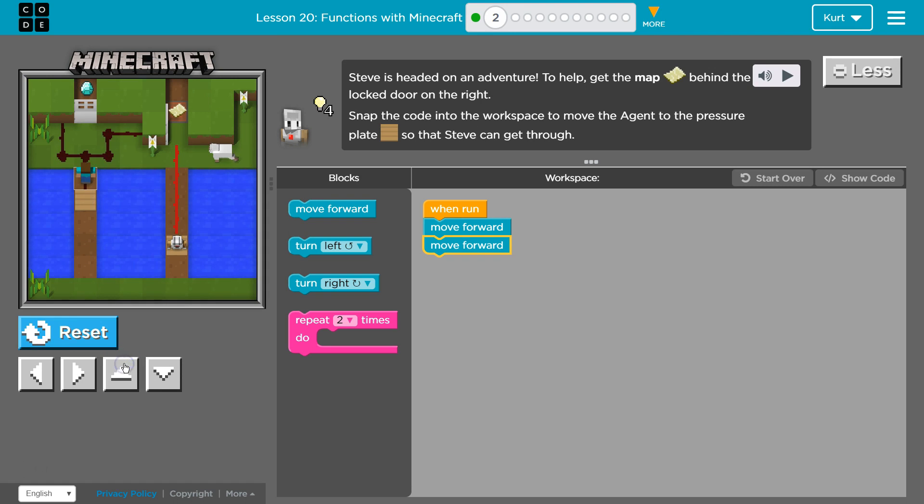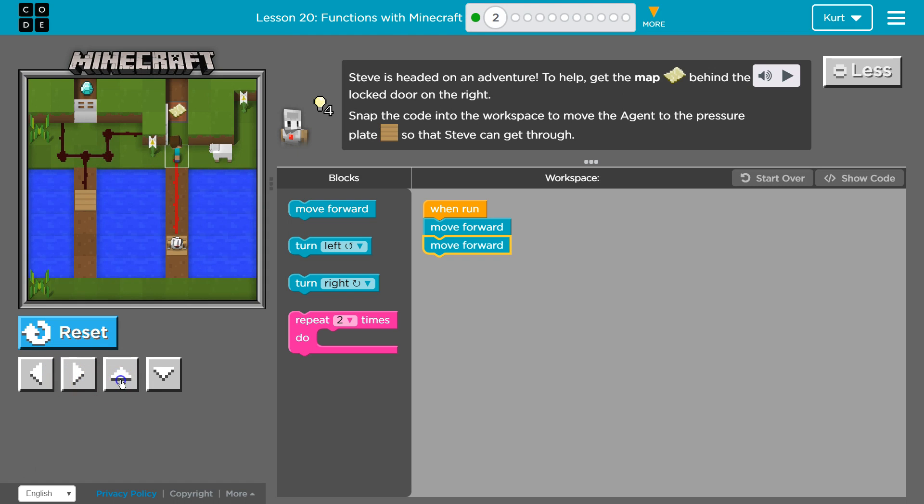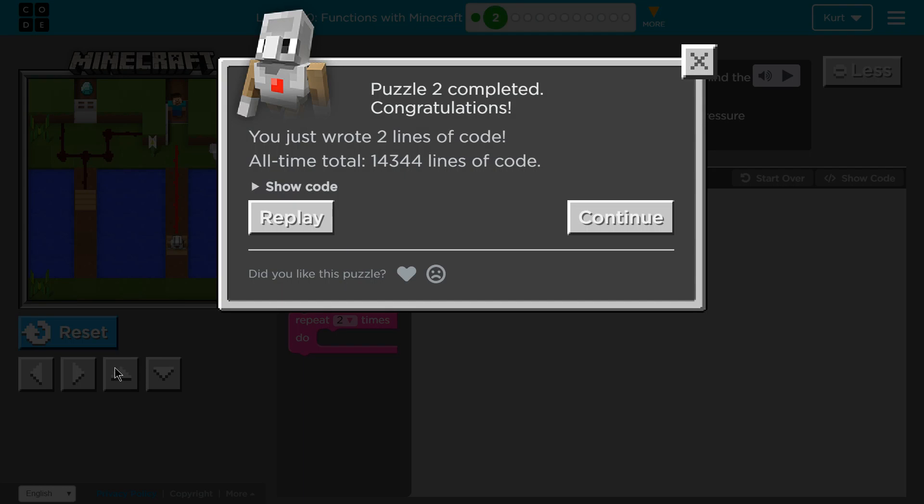And then... I need to get this. Ta-da! Awesome. Let's keep going.